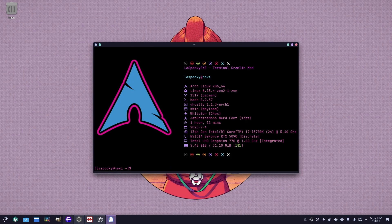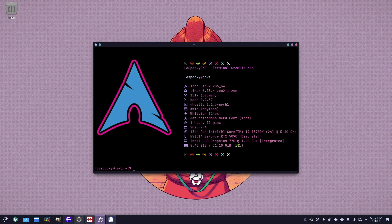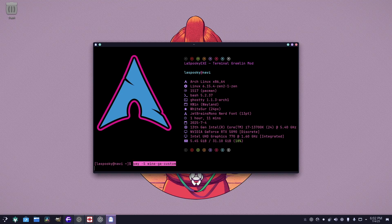Let's talk about launchers. There are a couple of launchers. Before we get into that, you also want to install with yay: wine-ge. This is another translation layer that's really good.